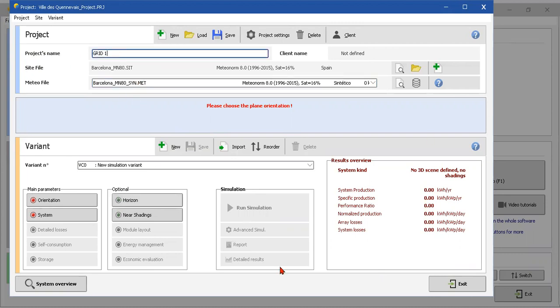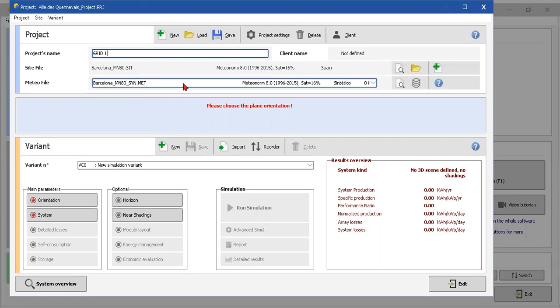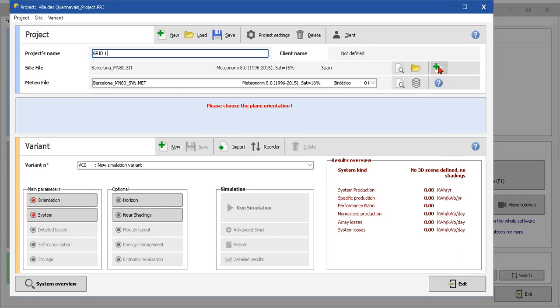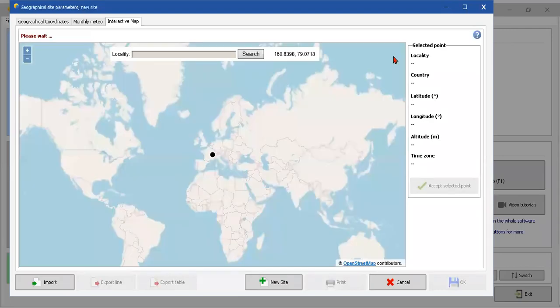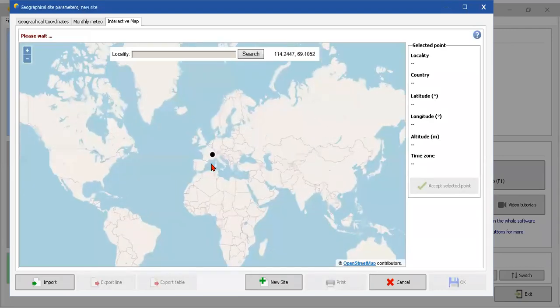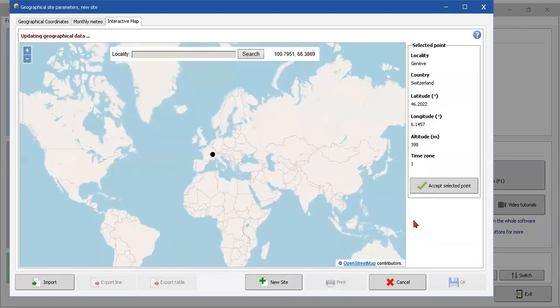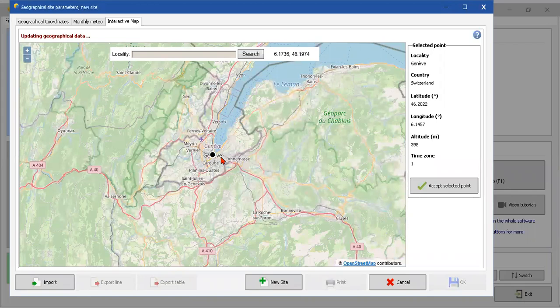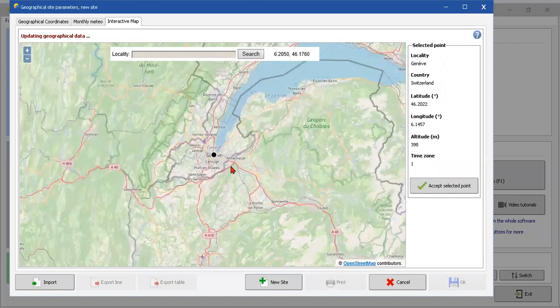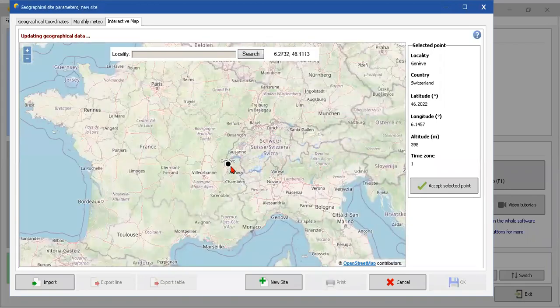Project name - I'm gonna name it 'Grid One'. Sheet file material - this is the sheet file of the irradiation of the site where we're going to do the installation. We can choose this if we already have the file, or if we don't have it, we have to put 'New Sheet'. The program is gonna do it for us.